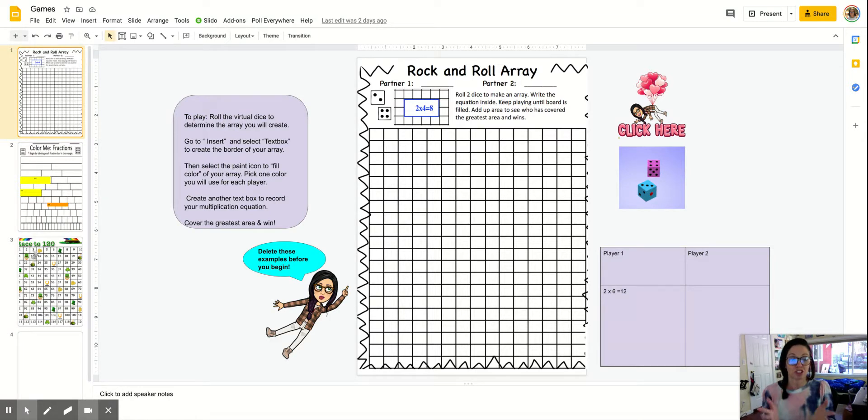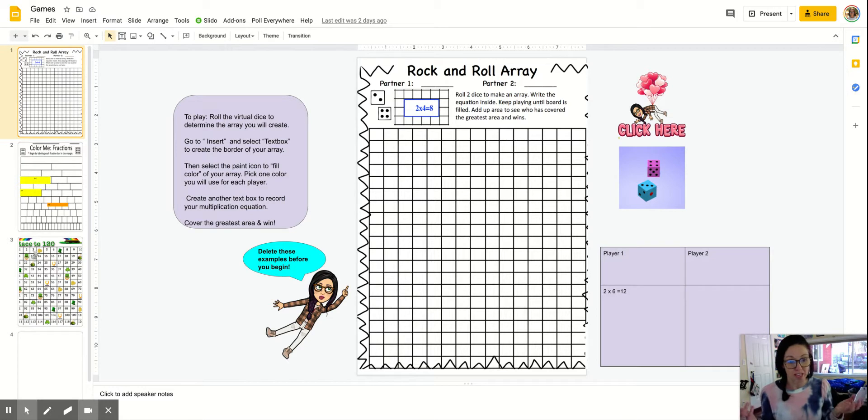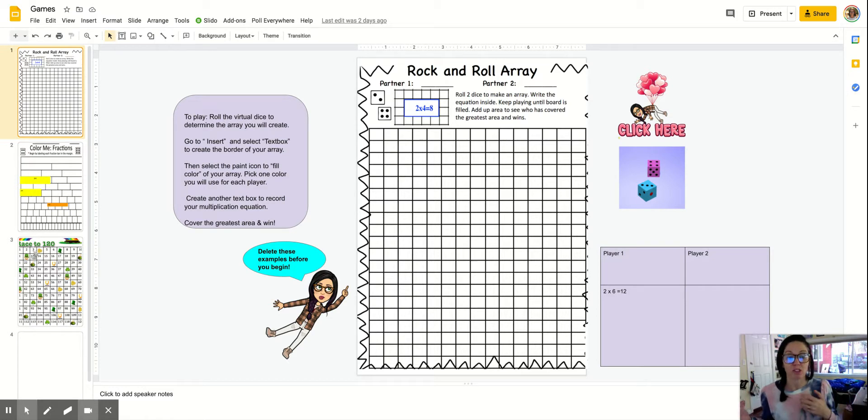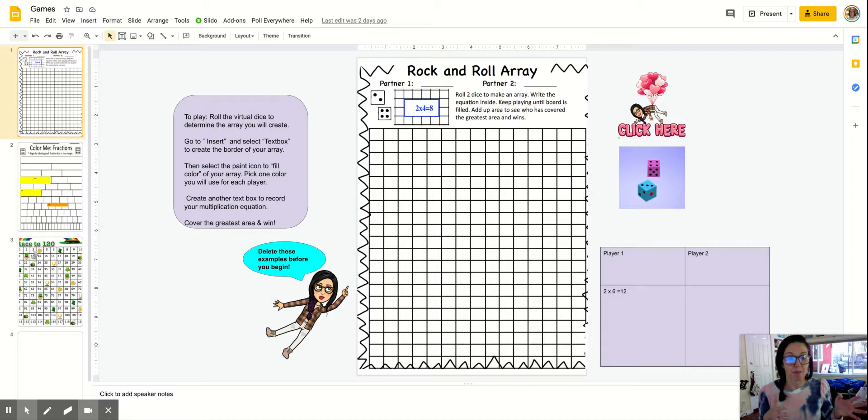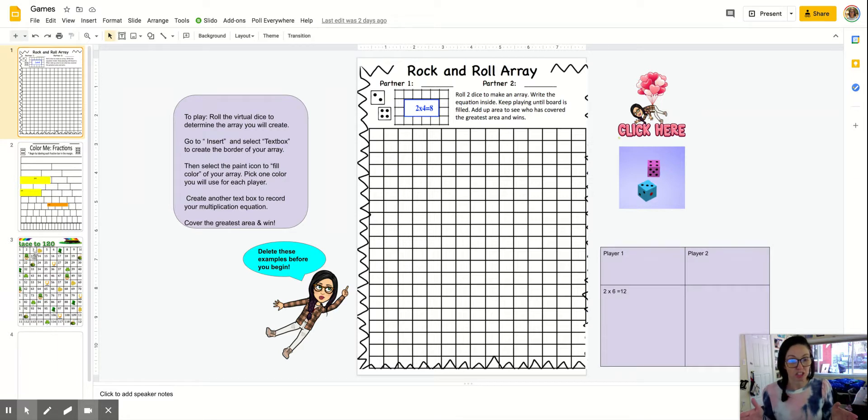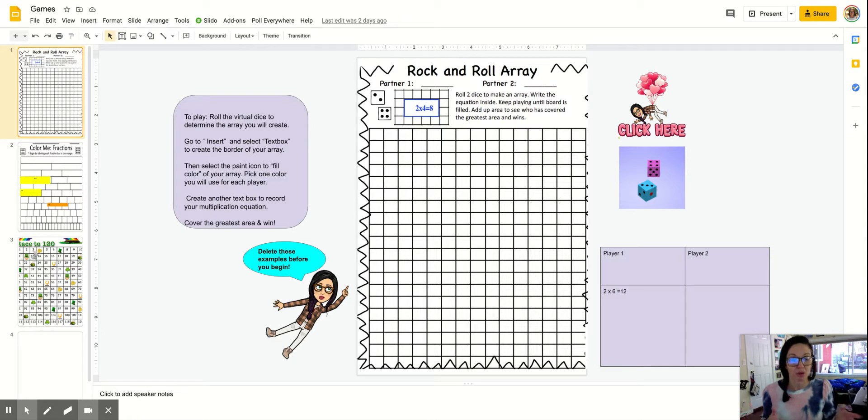So you're teaching strategies like an array and you're wondering how students can get really efficient with that. Math games can help your students. So whatever strategy they're working on, play a math game. It will help students become more fluent and more efficient in that specific strategy.